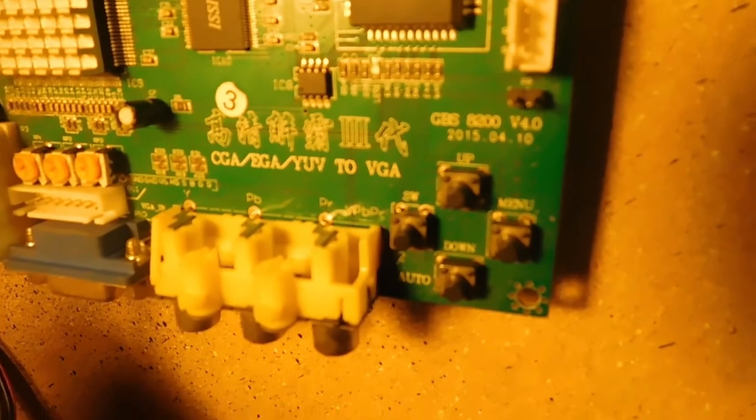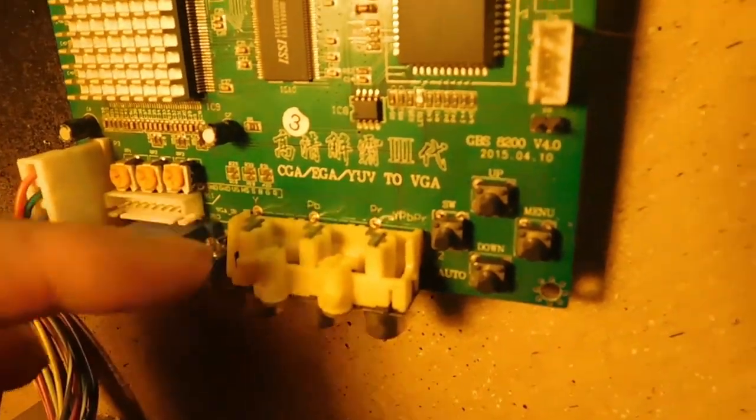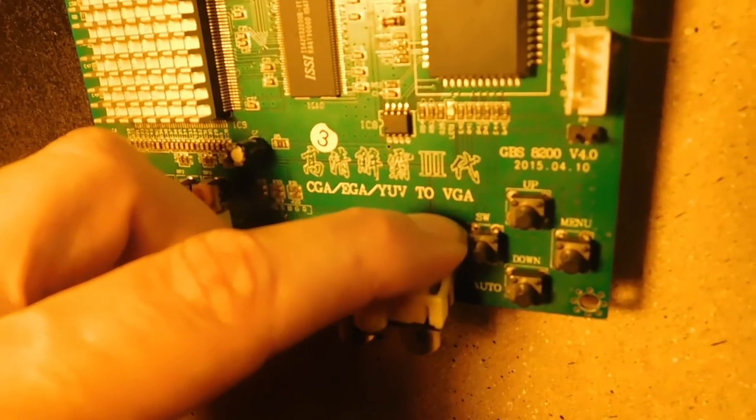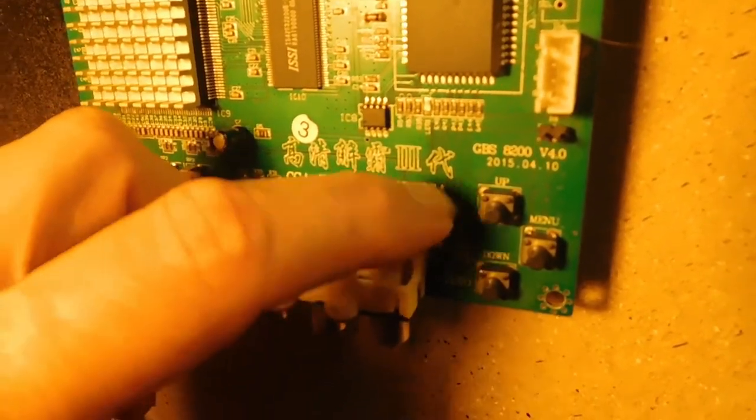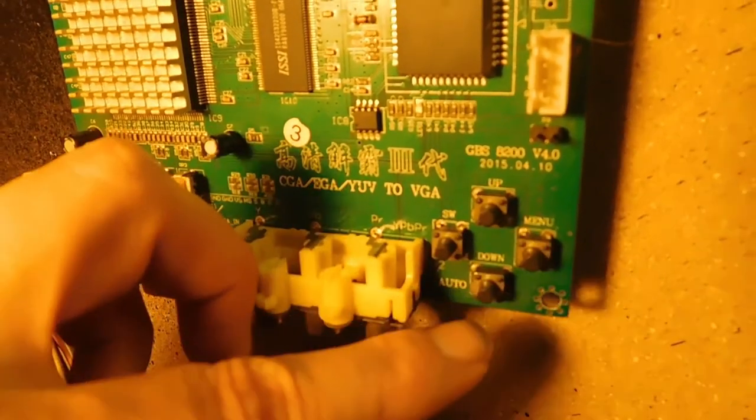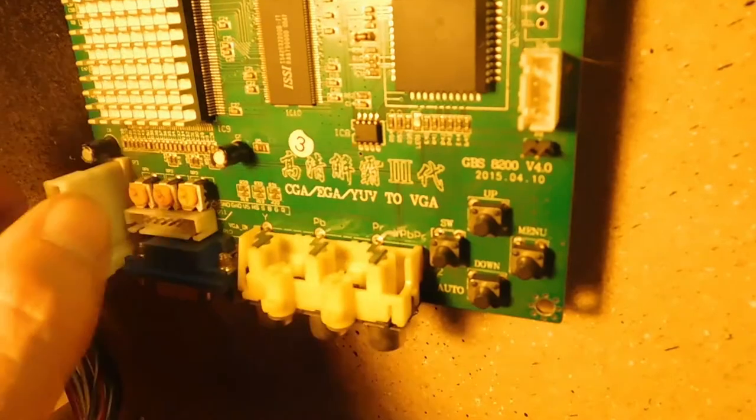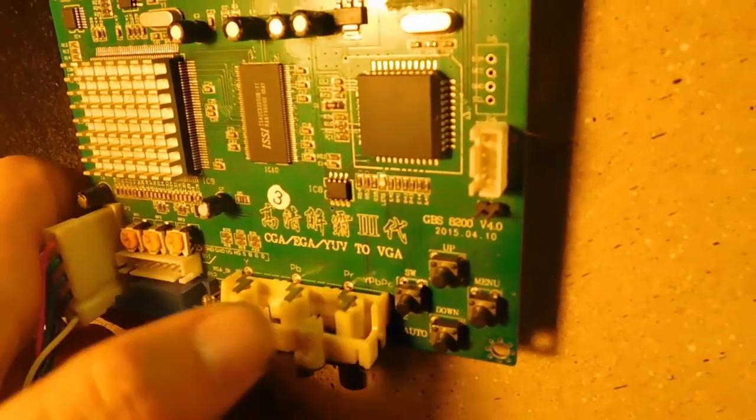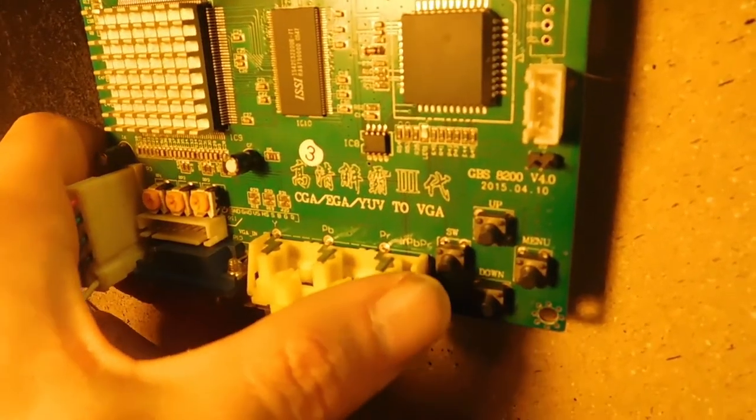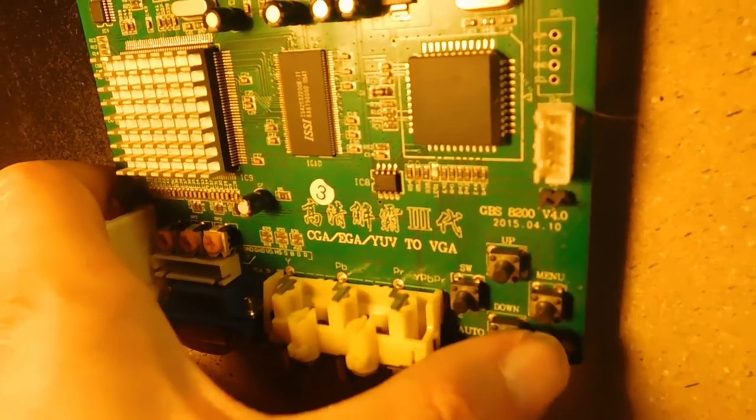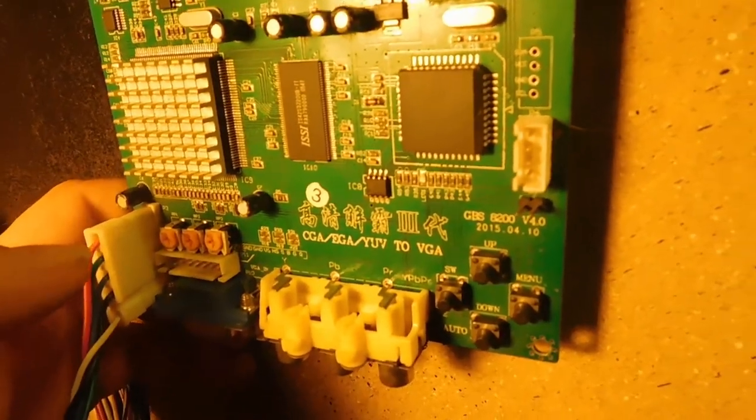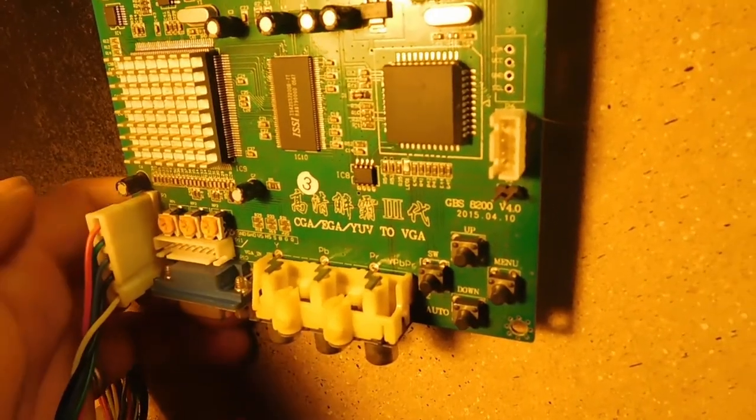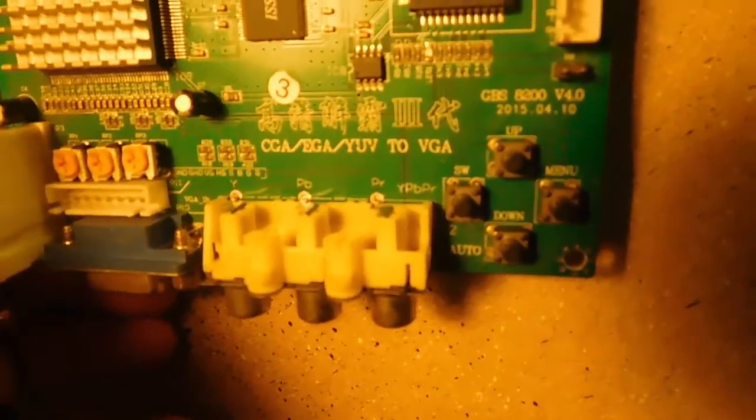As you can see, the left hand switch here has SW which basically just stands for switch, then we have an up, a menu, and a down. To make things a little bit easier, I'm going to show you a still image of this where this will be switch one, switch two, switch three, and switch four. So when I tell you what switches I'm hitting up above while you're watching the monitor get adjusted, it'll just make things a little bit easier.